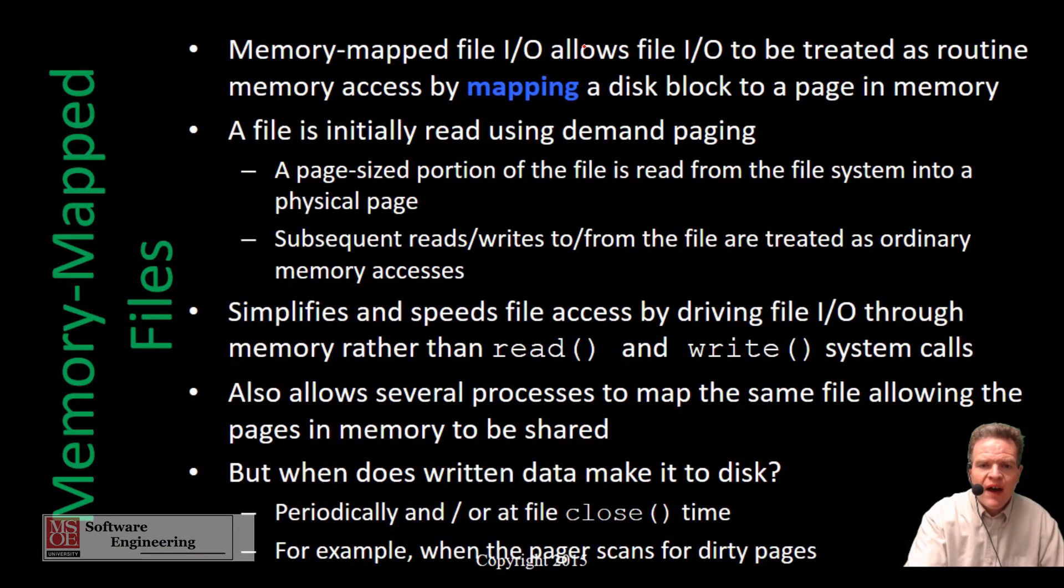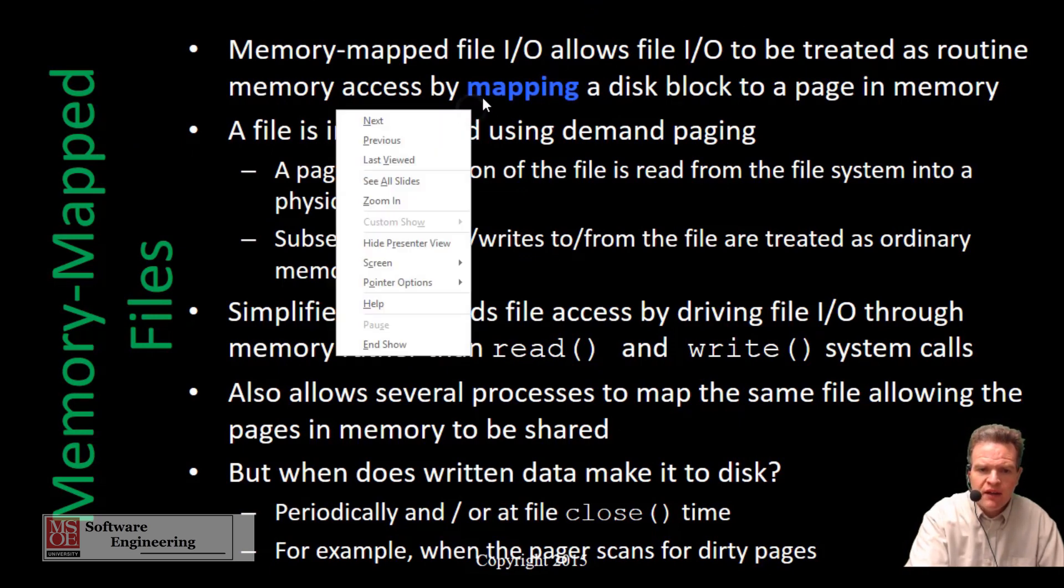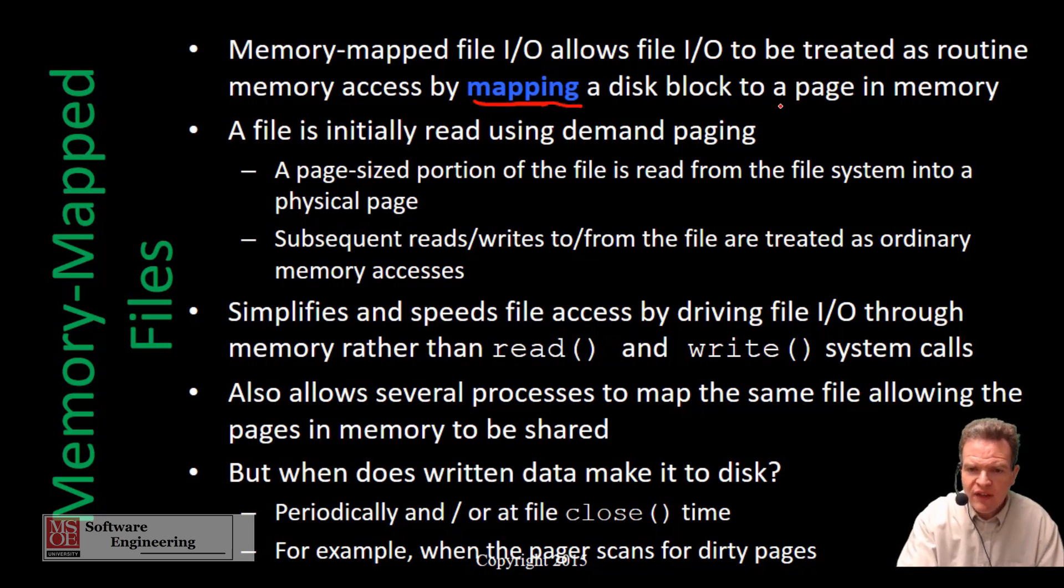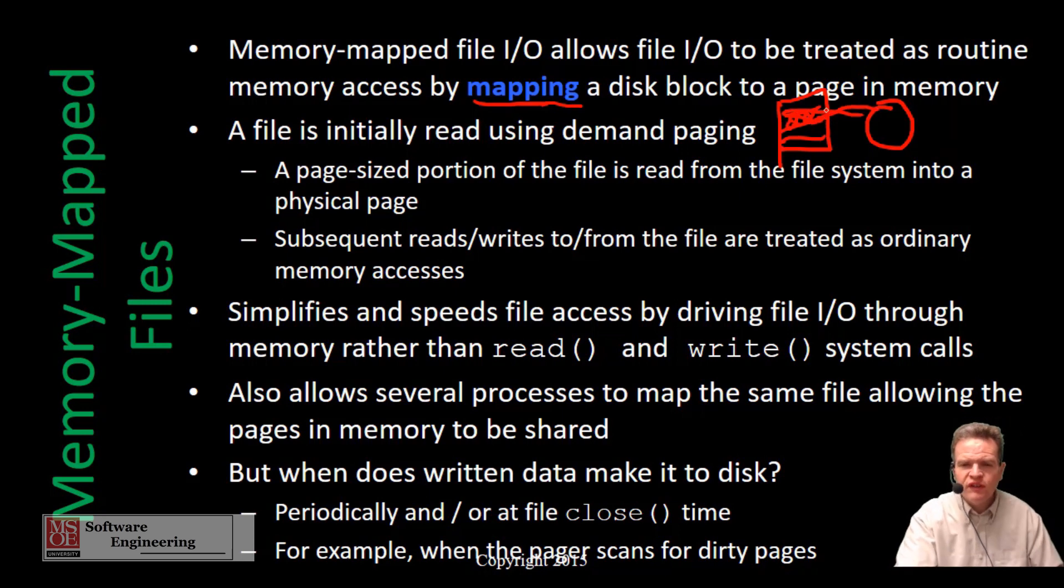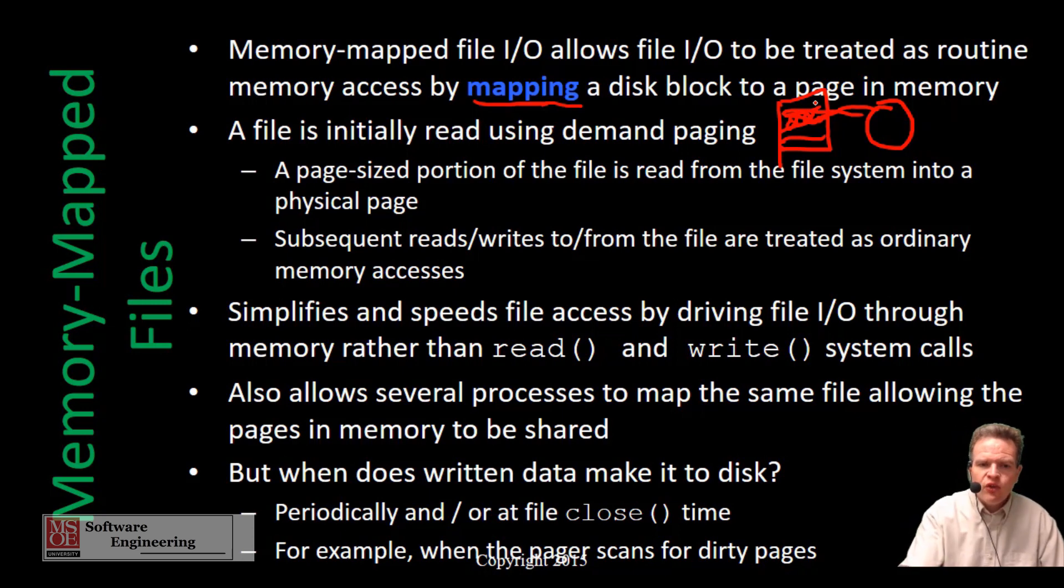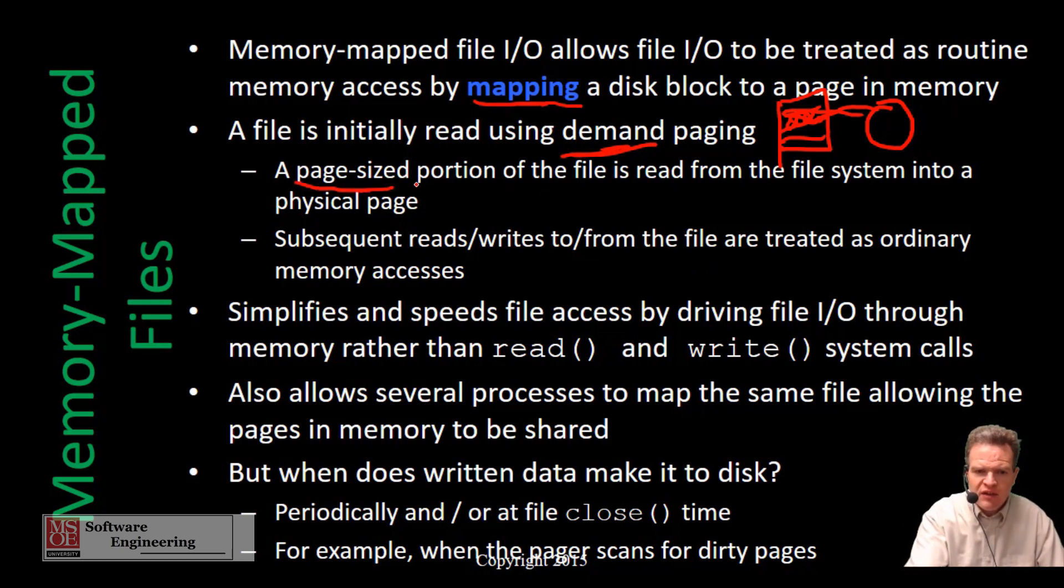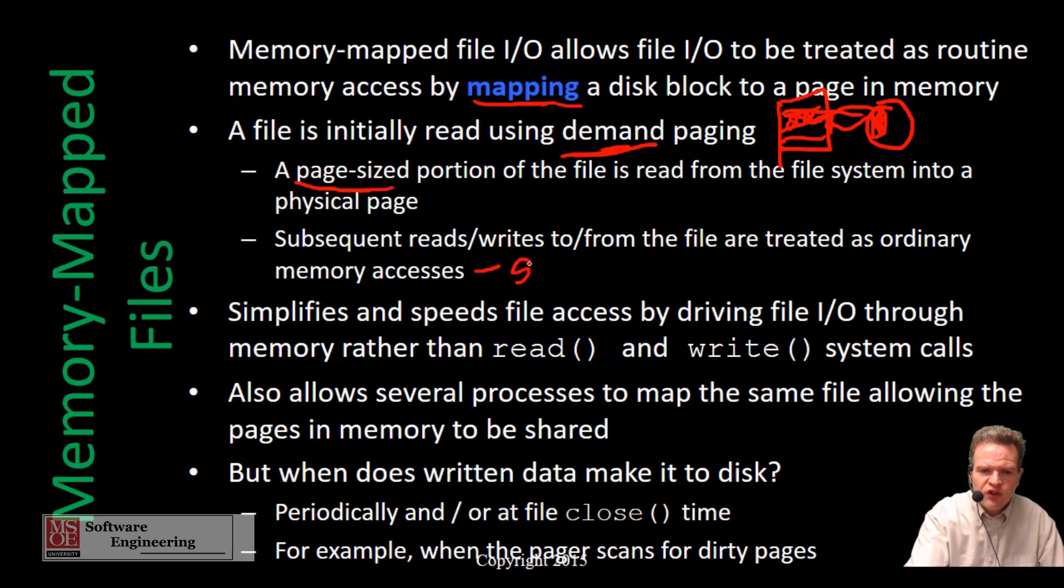Memory map file I/O allows I/O to be treated as a routine memory access by mapping a disk block back to a page in memory. Essentially RAM and a page from our disk is just mapped into memory, just as if it was memory access. A file using memory map files is read using demand paging. We read in a page size portion into a physical page. Subsequent reads and writes are treated as ordinary memory accesses, swapping and loading as is necessary.